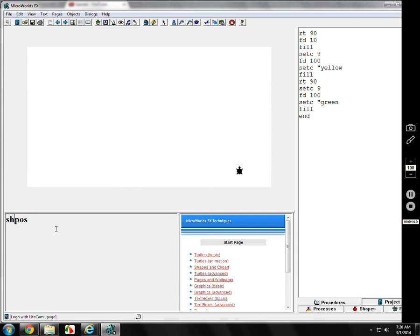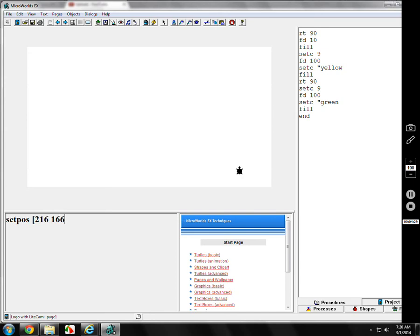What takes you there is set pose. Now, one of the differences is show pose is two words, show space pose, then you just hit enter. Set pose is one word, because I said so. Set pose, one word, and then you put brackets, and then you put your numbers, like 216, 166. It will go there automatically. If your pen is down, it will draw.